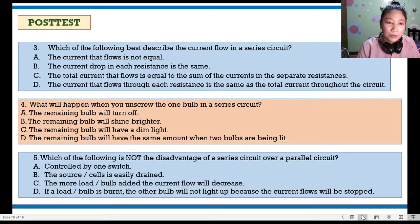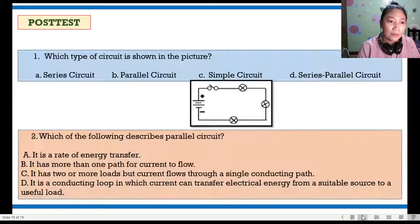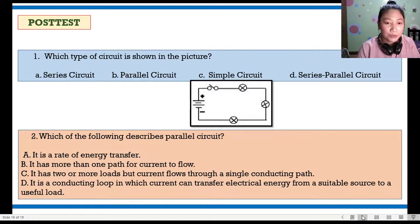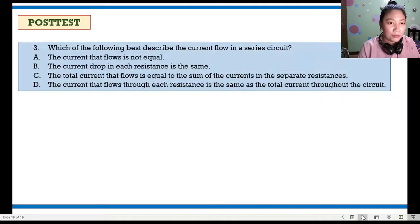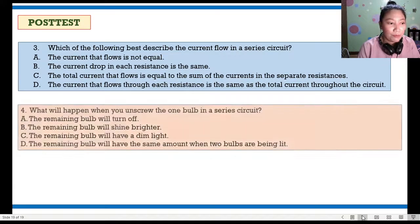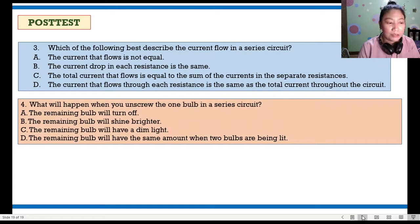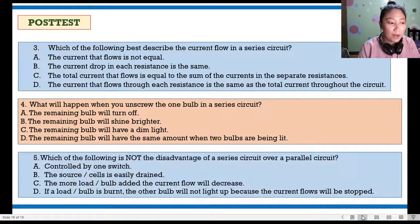If you are done, let's check. Number 1: A. Number 2: B. Number 3: letter D. Number 4: letter A. Number 5: letter A.